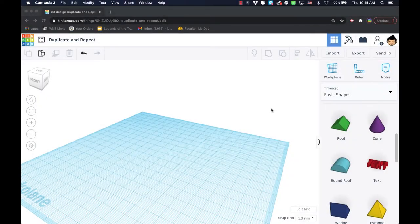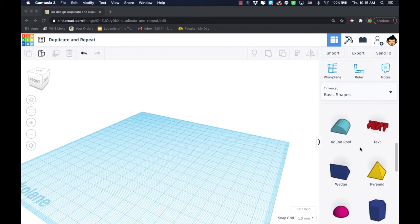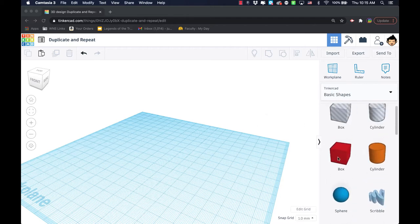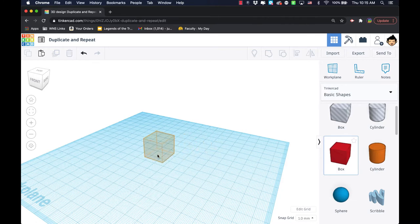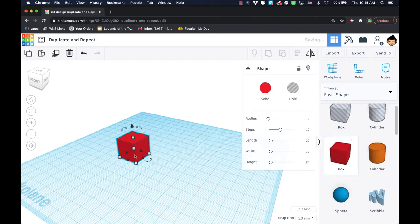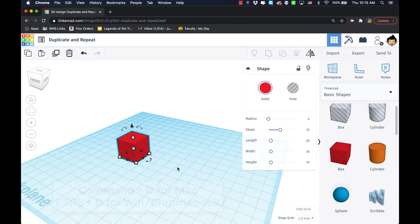In this video we're going to talk about the duplicate process. In earlier videos you've probably seen me use the command D on Mac or control D on Windows or Chromebook to duplicate an object.